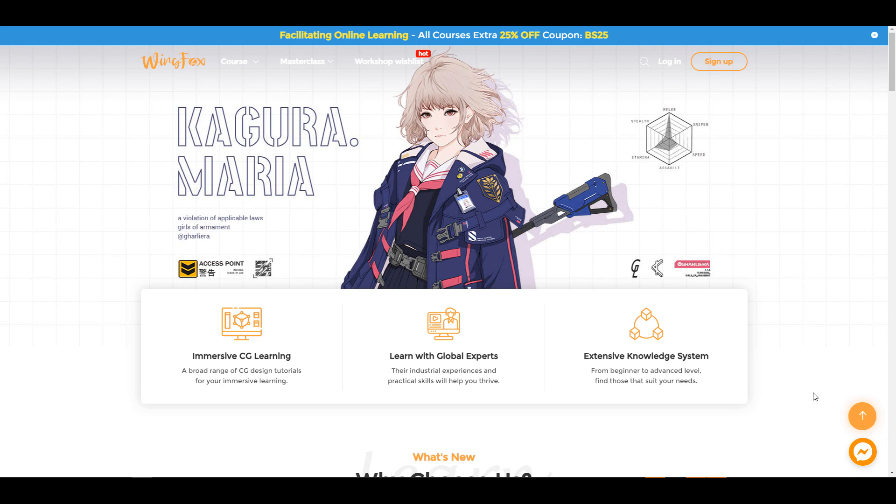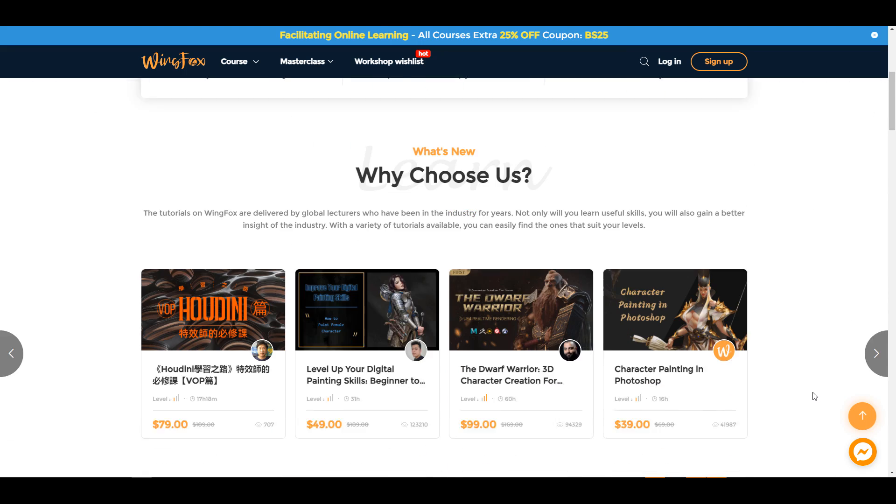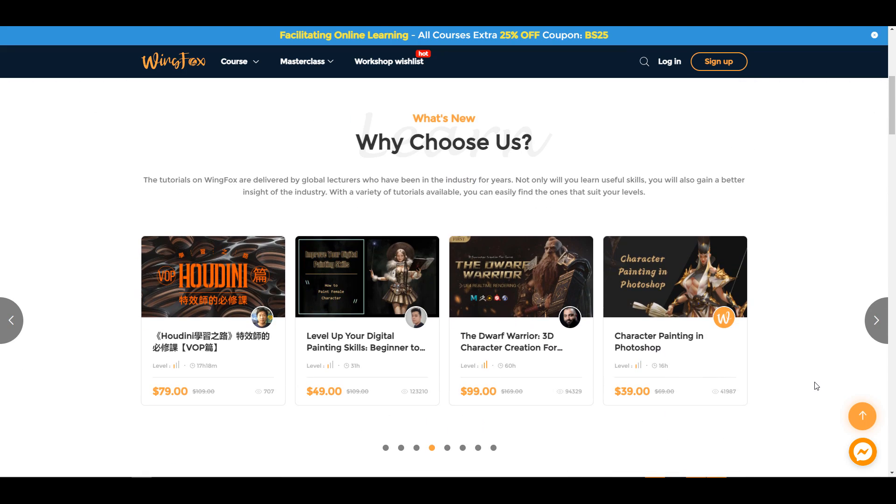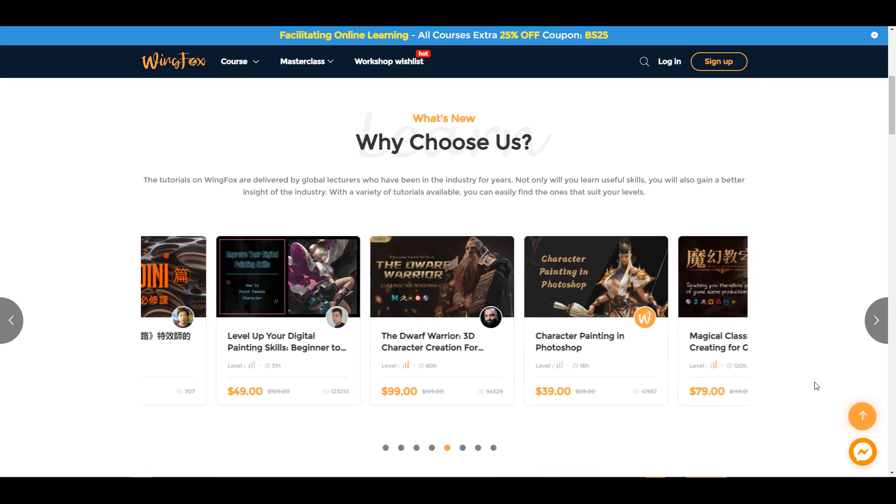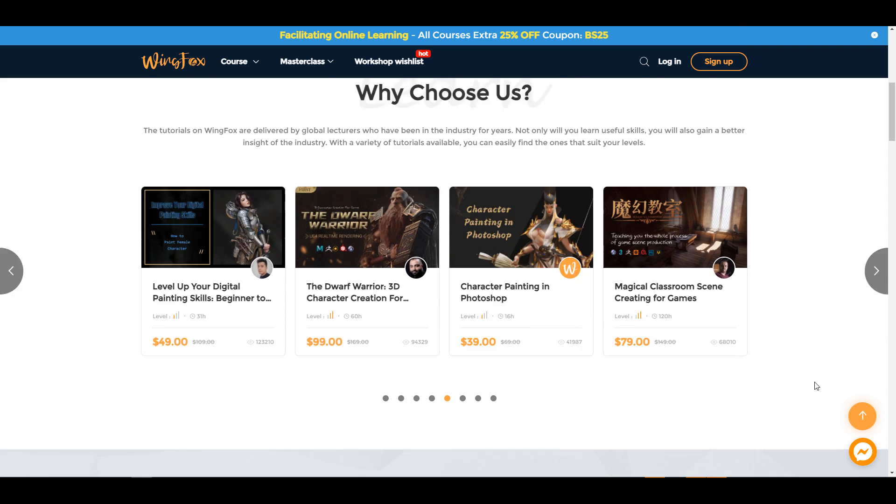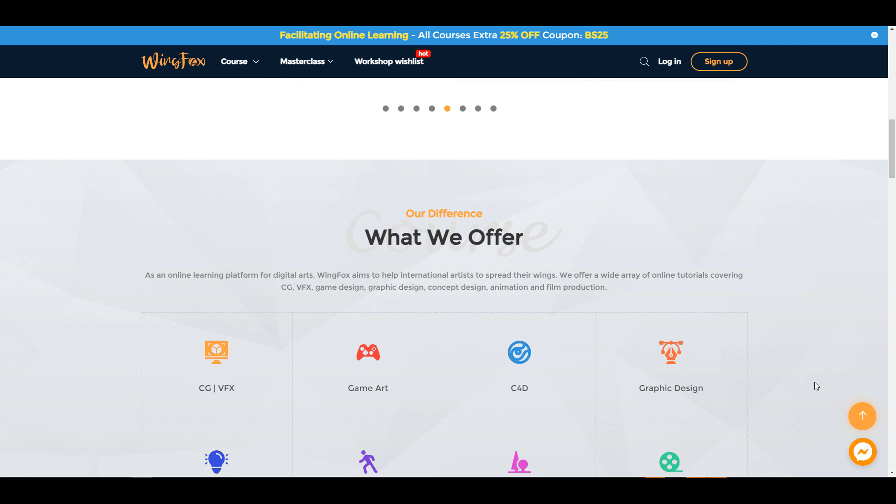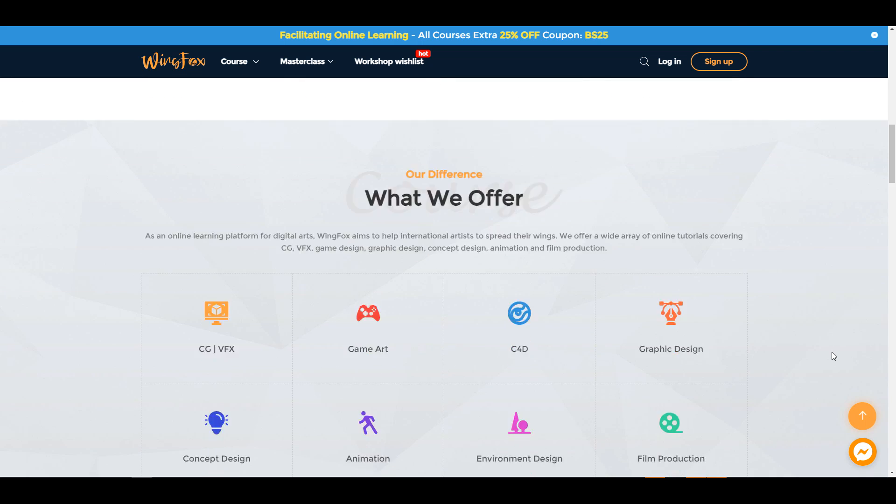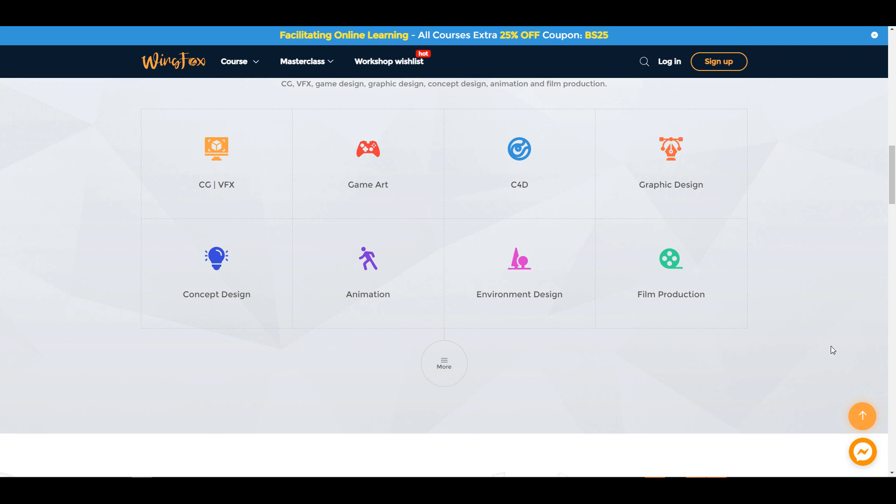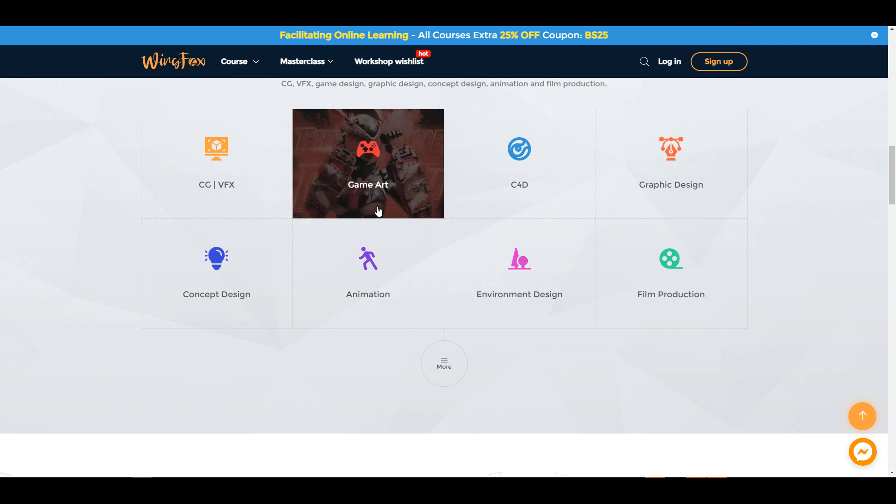This video is sponsored by WingFox. WingFox is an online tutorial platform where you can get high quality tutorials at any point in time you want to learn anything that has to do with game art.